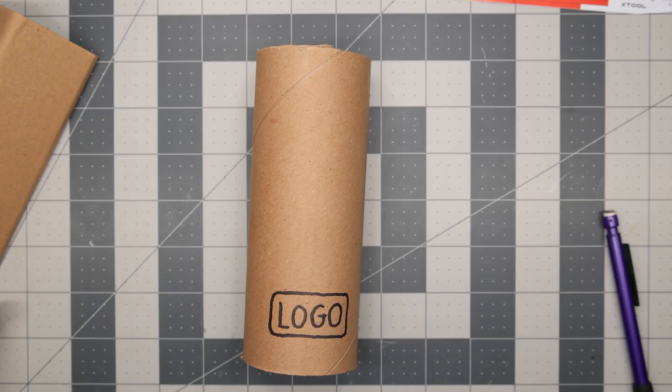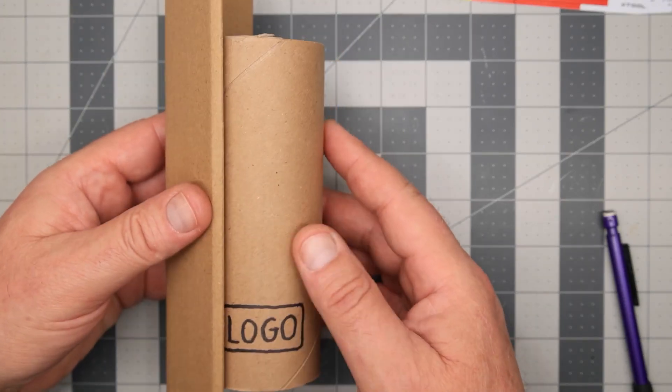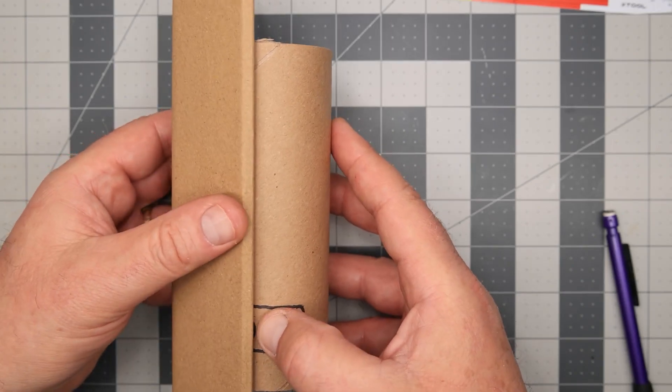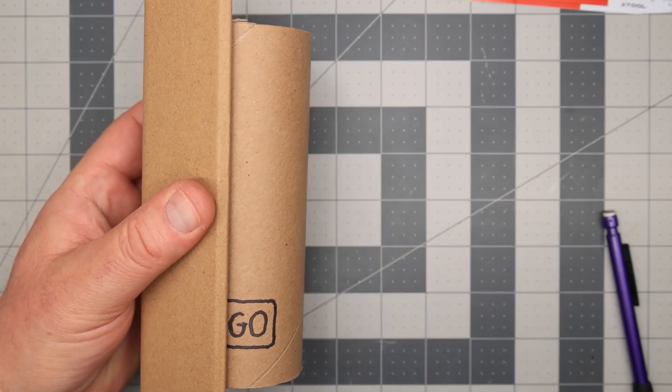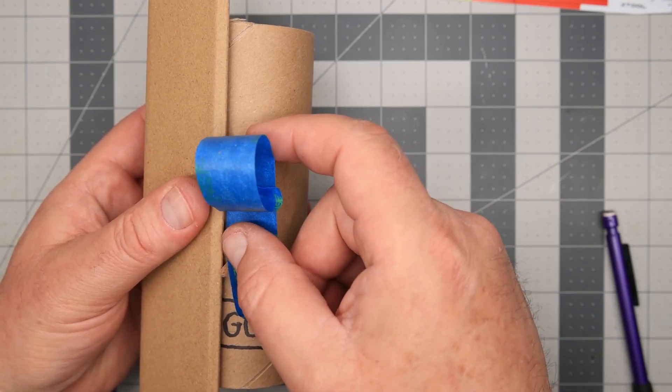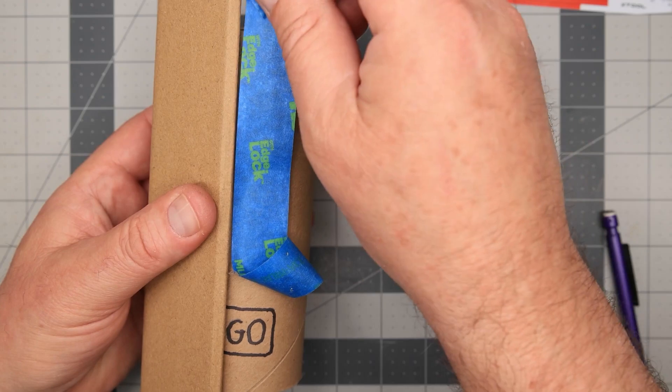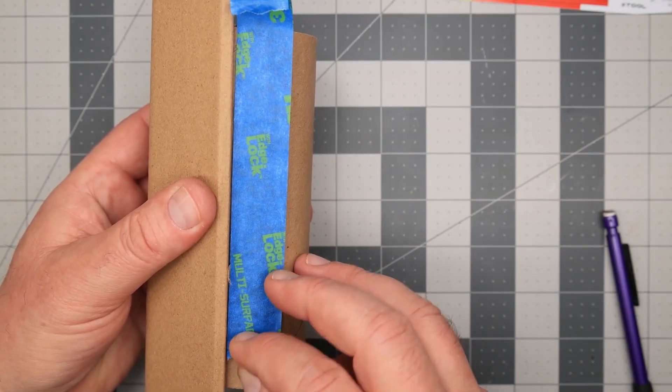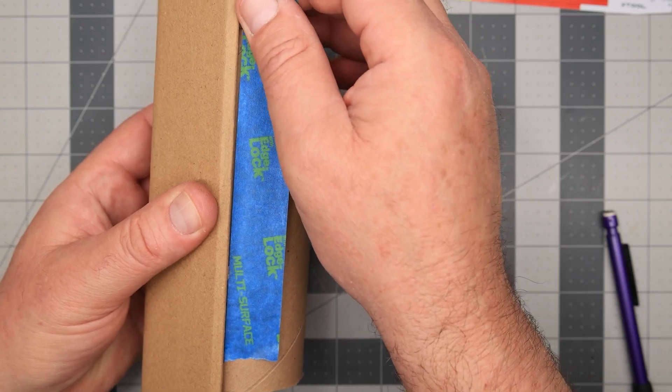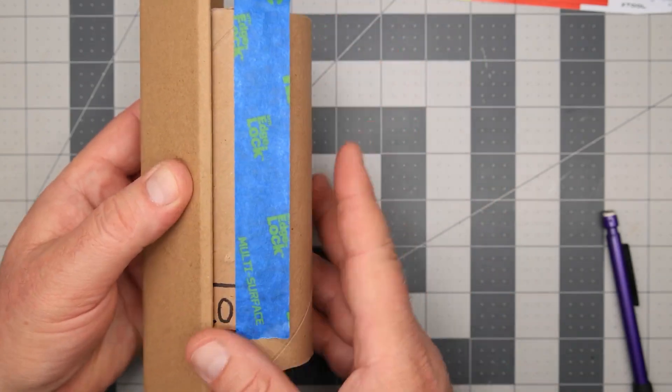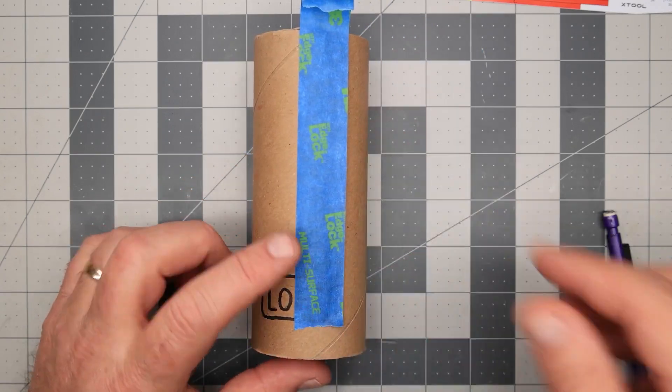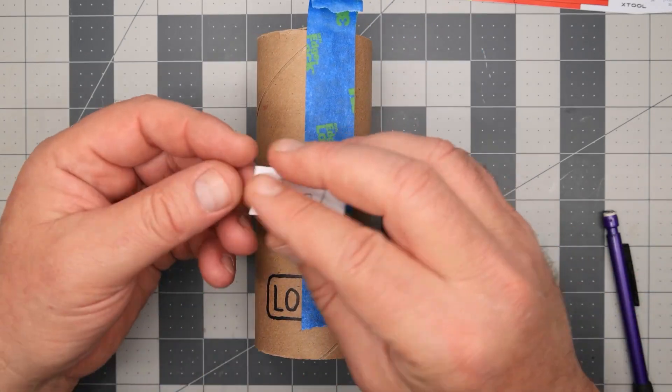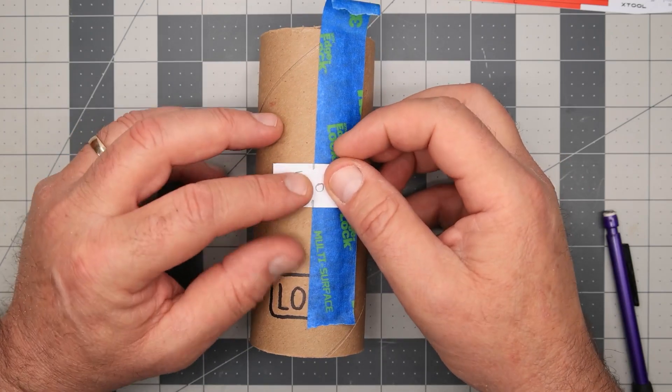First, we'll mark a center line where we want the engraving. So I'm going to center this on the logo and I'm going to take a piece of tape and I'm going to place that right straight up the middle. Center it on our logo and then I'm going to take my design and that's going to want to be centered there.